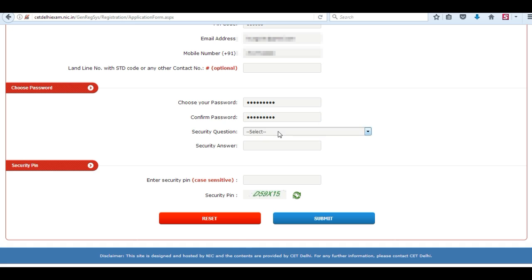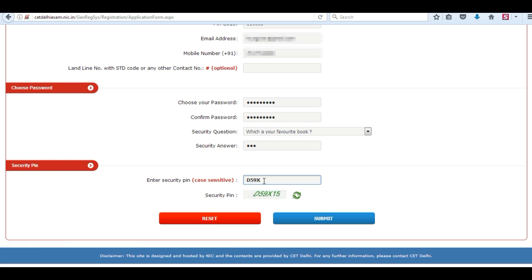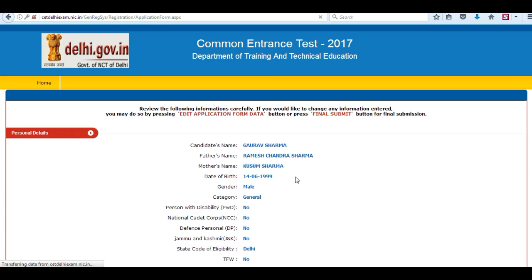Now choose a password — choose a strong password. Enter the security pin and click on submit.